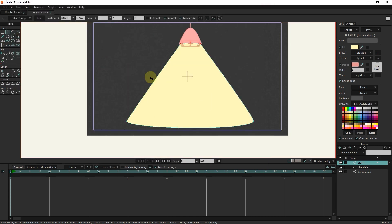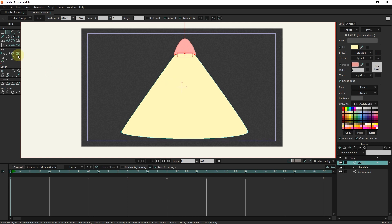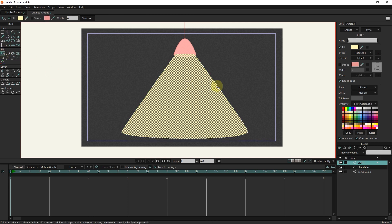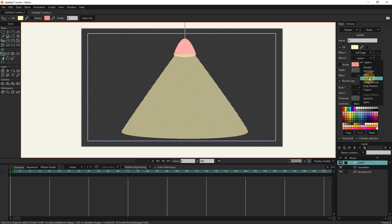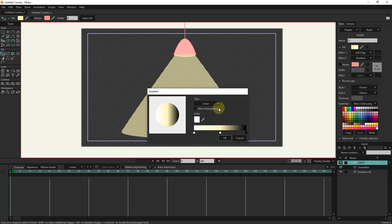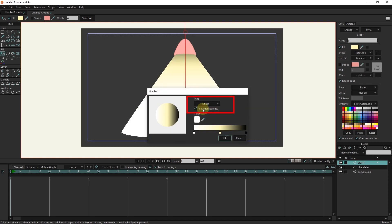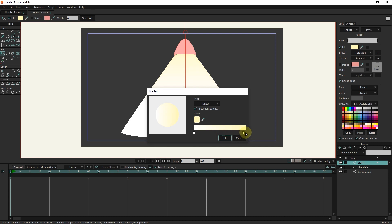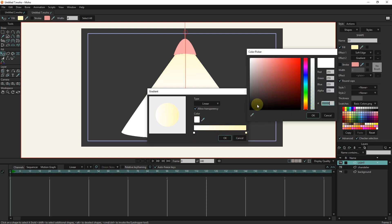I select the shape again and select the gradient from the effect 2 section. I select the linear type of the gradient and activate the allow transparency option. We only need two colors, so I select one of the colors and delete one by pressing the delete button.